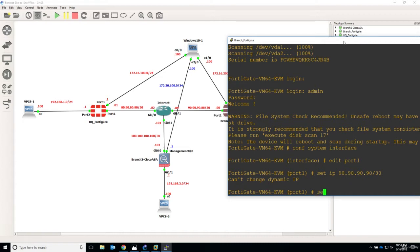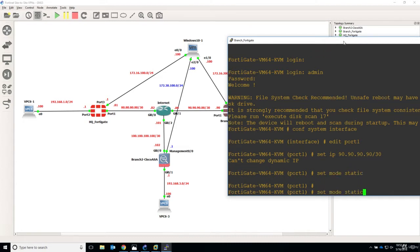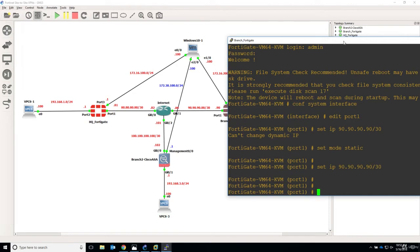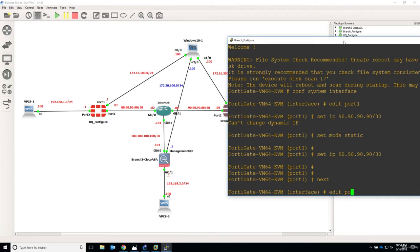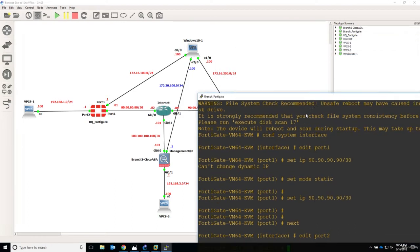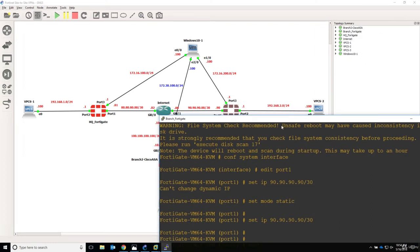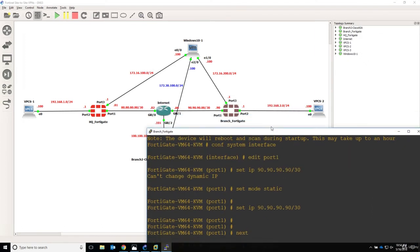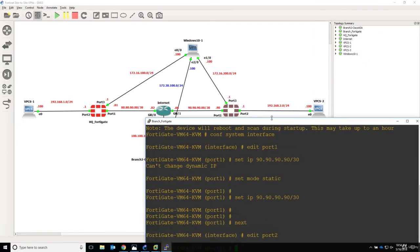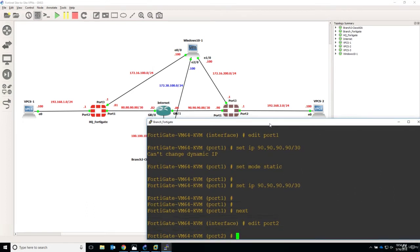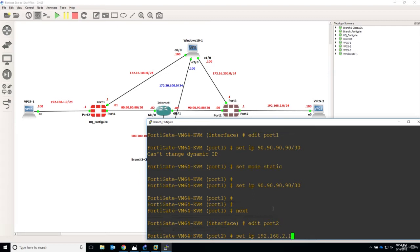Set mode static and then apply the IP address. Now let's move on to the second one. So set next edit port 2 and port 2 is the LAN port. Just have it a little bit like this so we can also see the diagram. So again, set IP and this time is 192.168.2.1 slash 24.